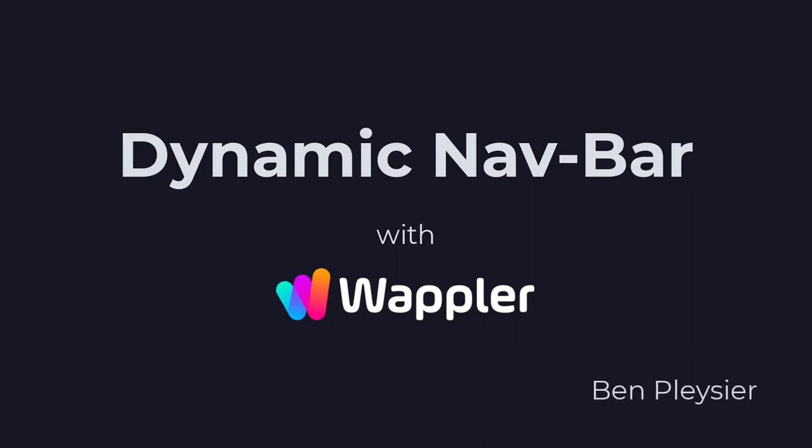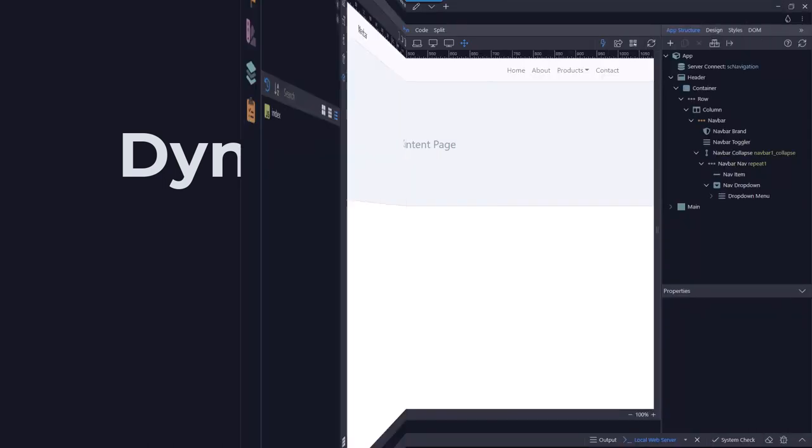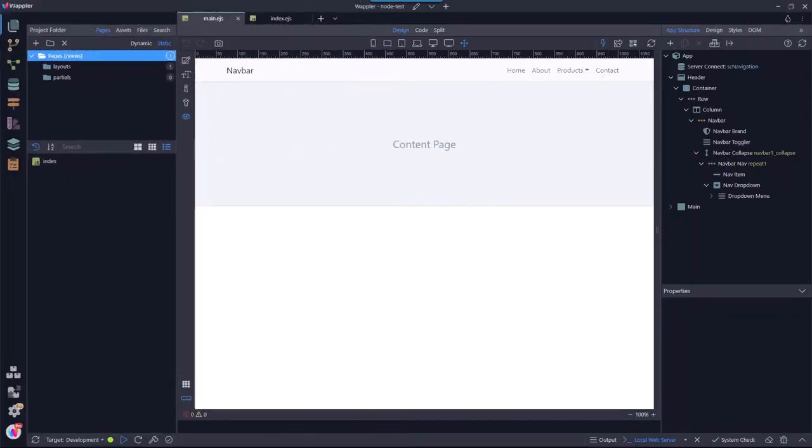Hi, my name is Ben Plessier and I am a fervent user of Wappler. You have created a content management application or similar where the site administrator or even registered users can add and delete pages. This type of project requires a navigation bar that can grow with the application. In other words, it requires a database-driven navigation bar. With this video I will show you how to create such a dynamic navigation bar.